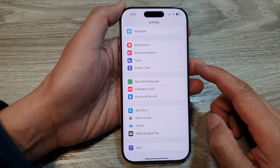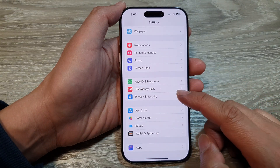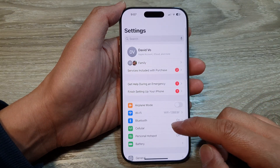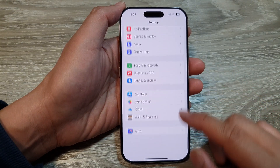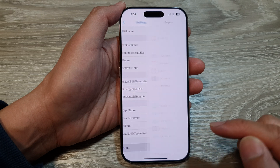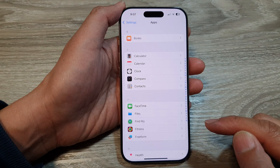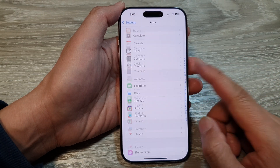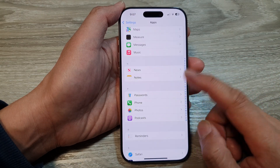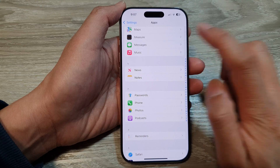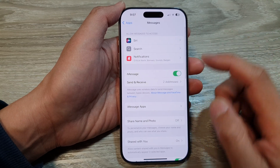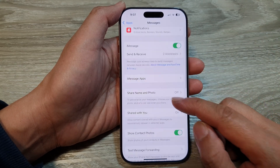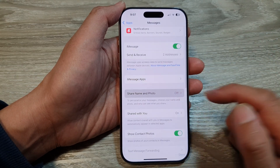In the Settings page, scroll down and tap on Apps. After that, go down and tap on Messages. Now in here, tap on Share Name and Photo.